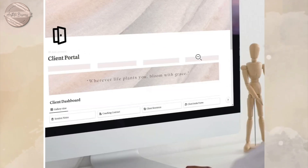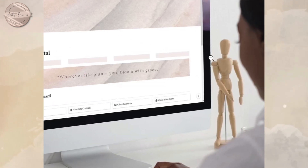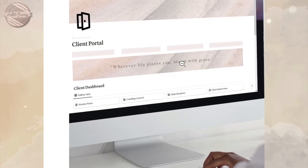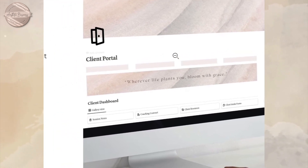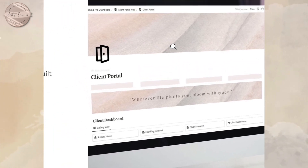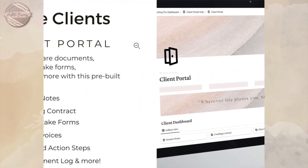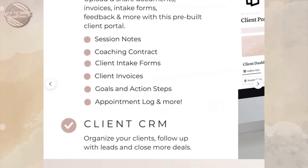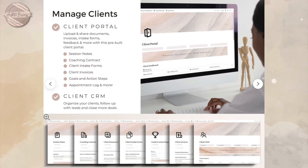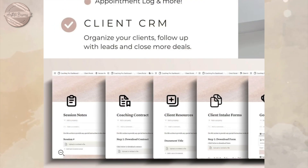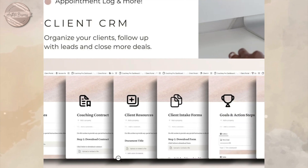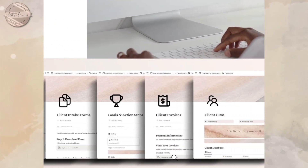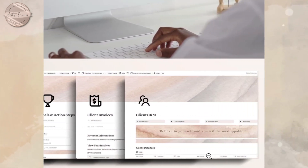Here you can manage your clients, upload and share documents, invoices, intake forms, and your feedback. The bullet points here include session notes, coaching contract, client intake forms, client invoices, goals and action steps, and your appointment log.